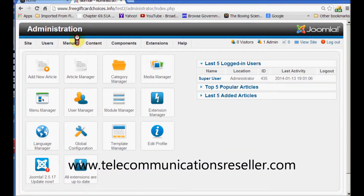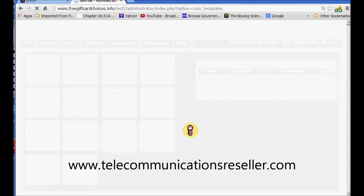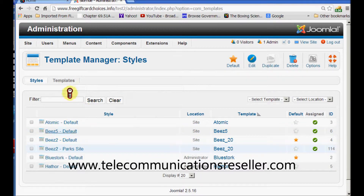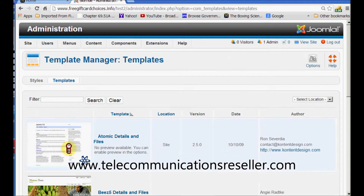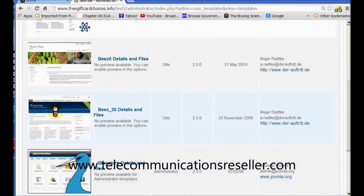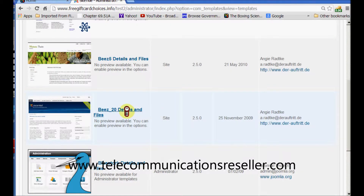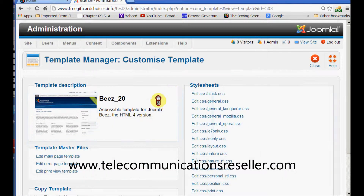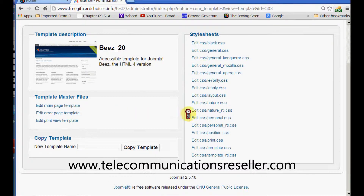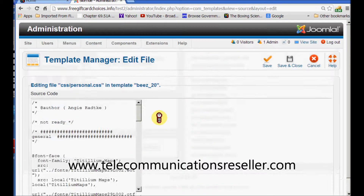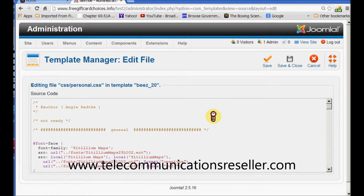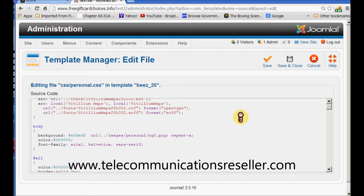Now what we want to do is log into our administrative panel of our Joomla website and go to our template manager. We want to go down under Templates to the template we're working with — we're working with the Bees 20 template. We want to go to our personal CSS, and this personal CSS folder is the folder that handles all the color changes and background colors of the content area and everything. It's basically broken down here by the name of the section.